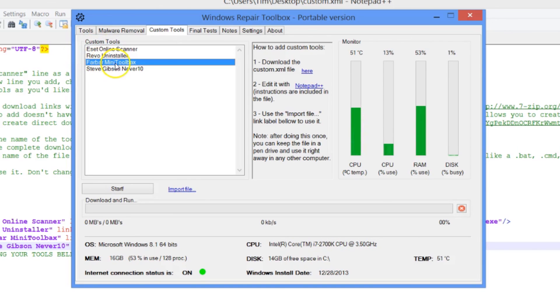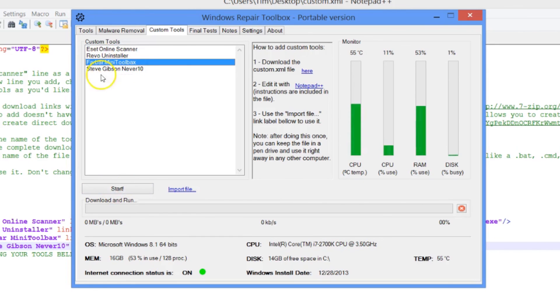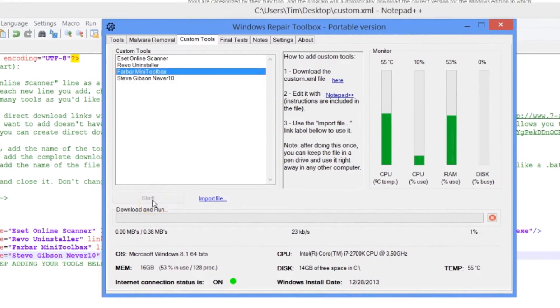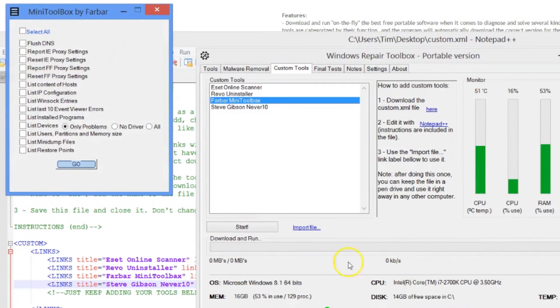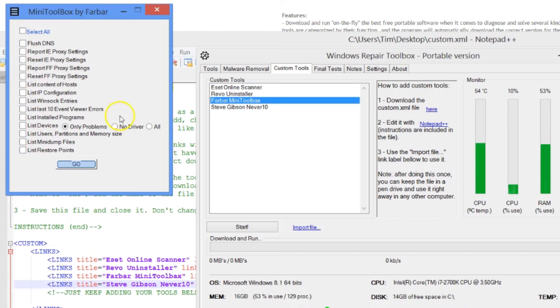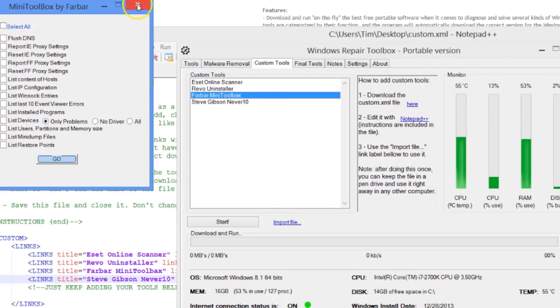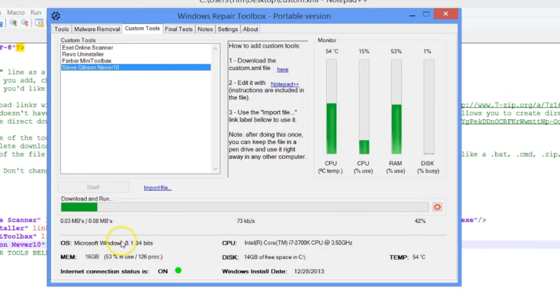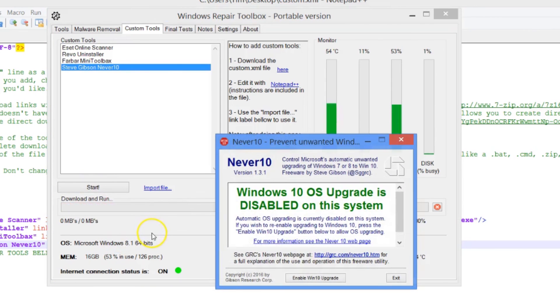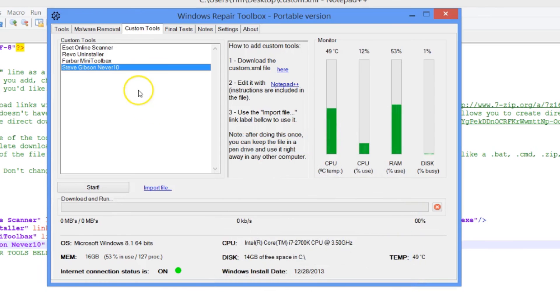Let's try these. There's Farbar mini toolbox that's on my server. We'll just hit start. It downloads it and runs it and there we are. Mini toolbox comes right up, ready to go. Very nice. Or how about Never 10. Downloads it, runs it, ready to go. That works really well.